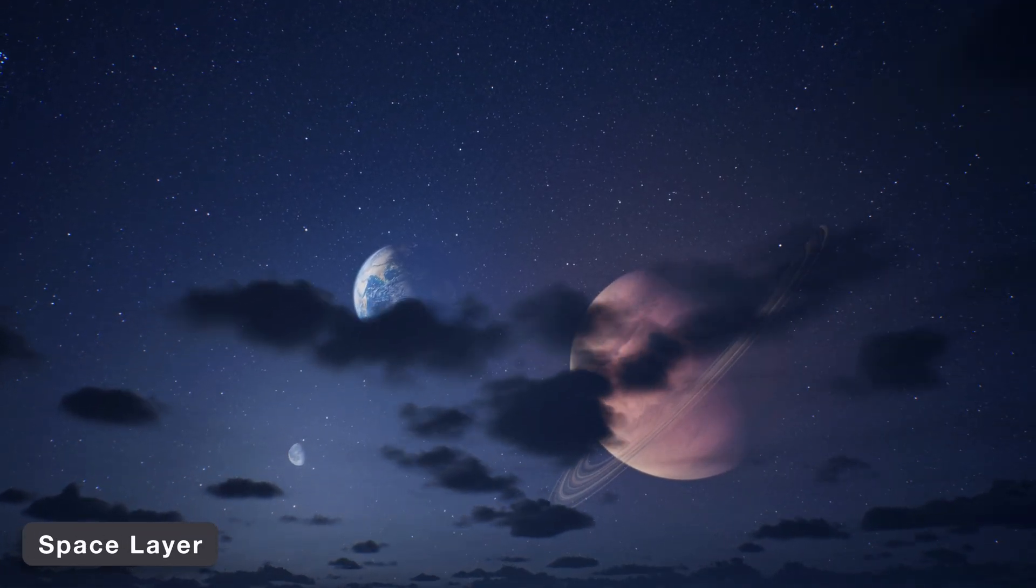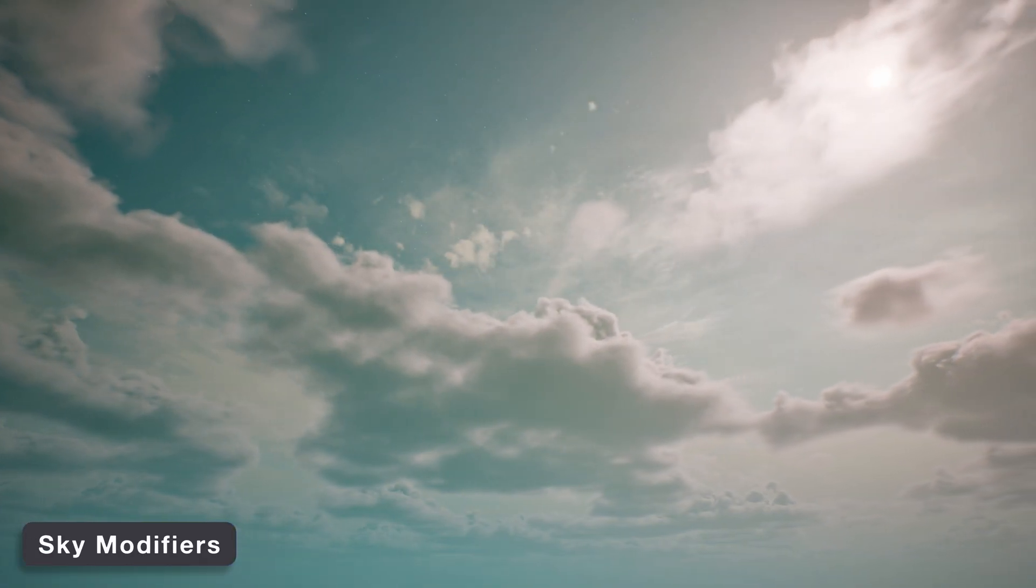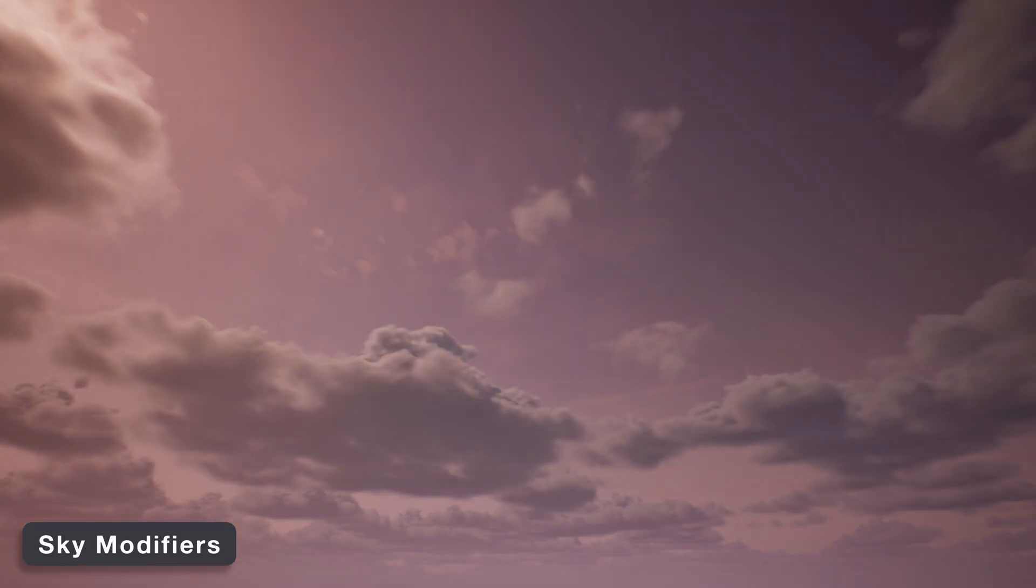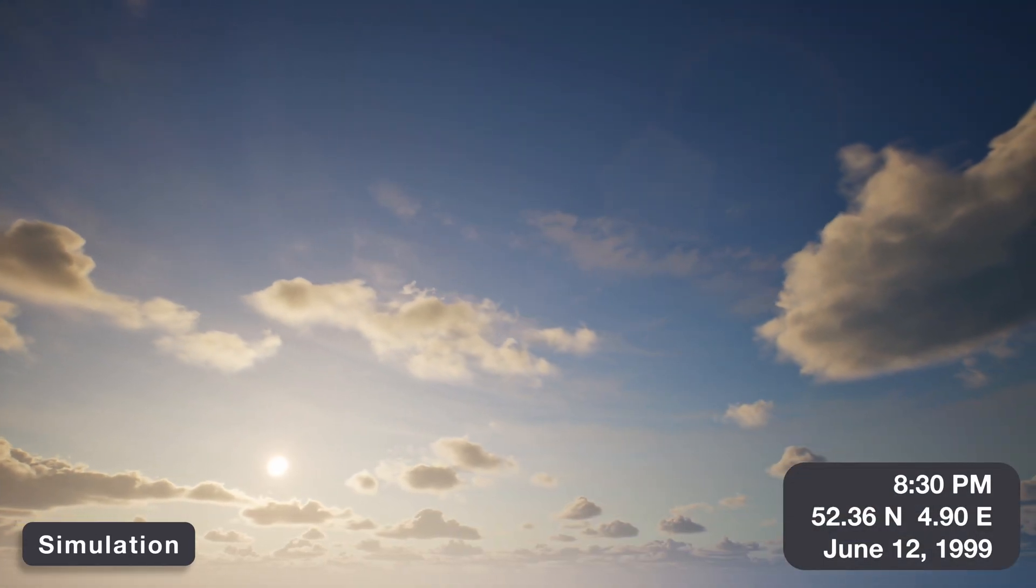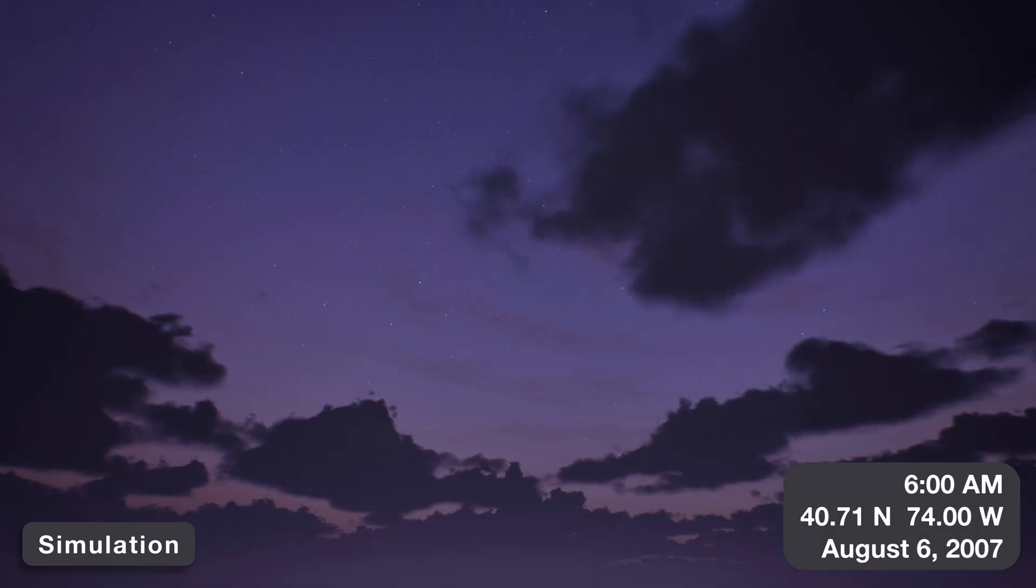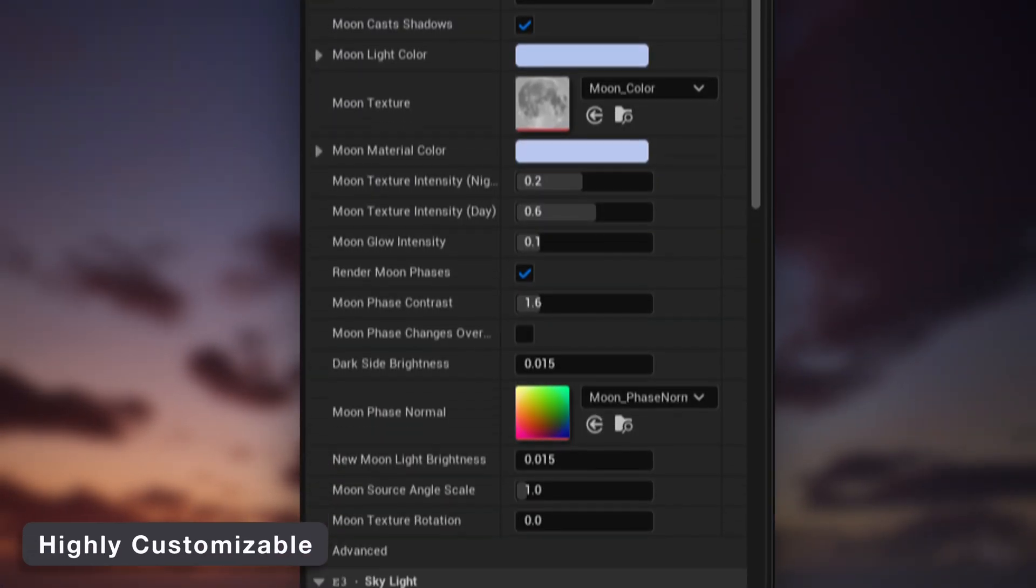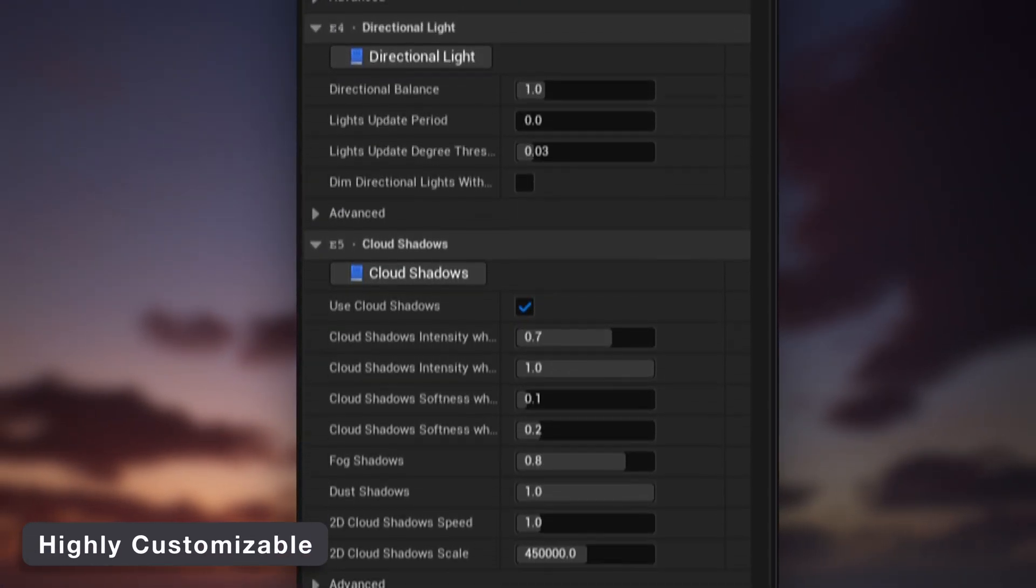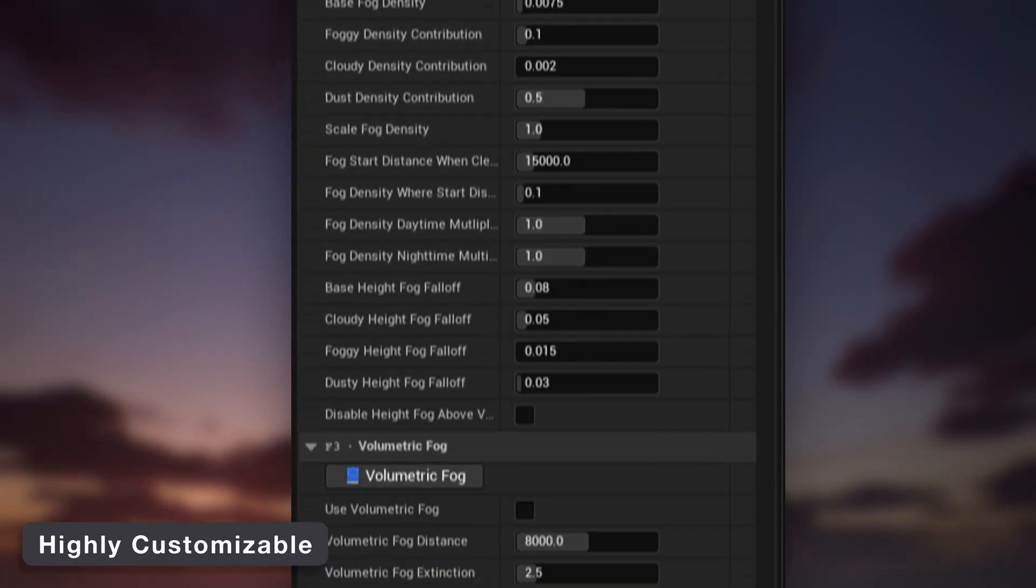Use the space layer to add planets or moons to the background. Create modifiers to change the look of the sky and lighting with game events. Simulation features allow calculating sun, moon, and stars orientations using real-world coordinates with the date and time. And there are hundreds of exposed settings to customize the look and behavior of the entire system to suit your project.